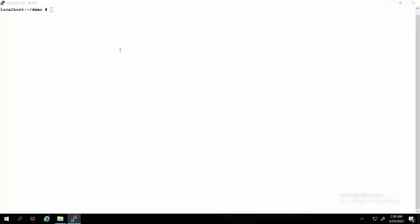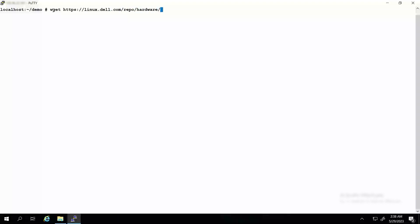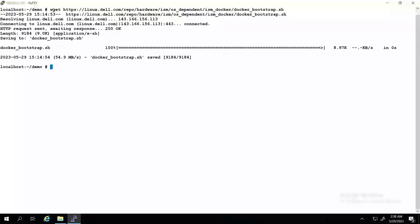To download the iDRAC Service Module Container Image Creation Script, type the command: wget https://linux.dell.com/repo/hardware/ism/os_dependent/ism_docker/docker_bootstrap.sh and press Enter. The docker_bootstrap.sh file is downloaded.